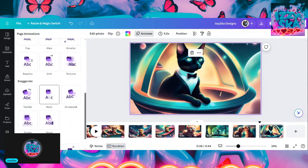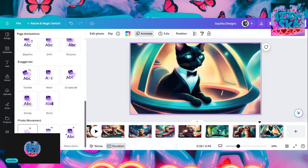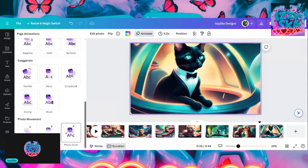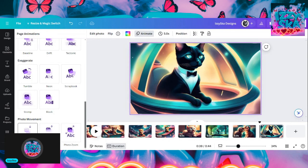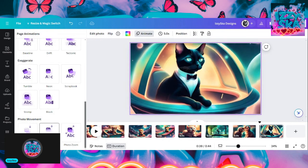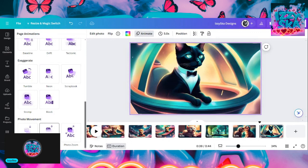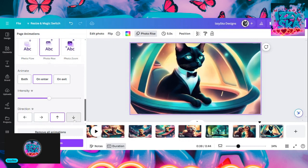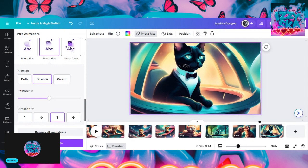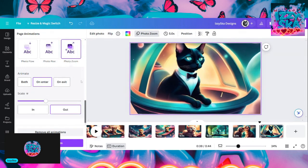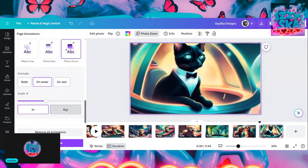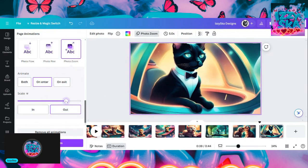If I do photo rise — see how it's going up? If I click on that, I can have the photo coming in any direction I want. But I want to go with photo zoom. I've got it going out — fading out. You can either have it coming in or coming at you or out. I want this one to go out further. That's not bad — we got that one.